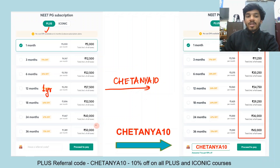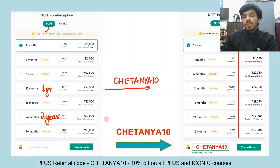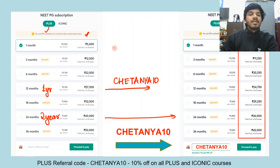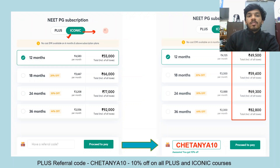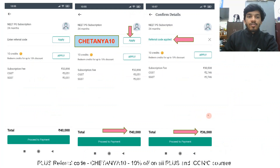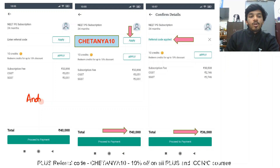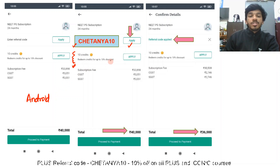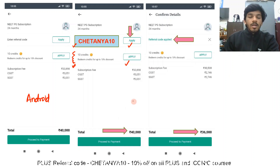The Unacademy Plus one-year plan is 27,500 rupees. Apply my referral code Chaitanya10 for an additional 10% discount, bringing it to less than 25,000. The two-year plan becomes 36,000 after the referral code. You can avail no-cost EMI on plans above six months. For Iconic, the one-year plan is 55,000 rupees — with the referral code it costs 49,500. The 24-month plan costs 69,300 after the referral code. Open the Unacademy app on Android, enter my referral code, and click apply. You can also use accumulated credits for up to an additional 10% off. Please remember to use my referral code irrespective of which subscription you take.